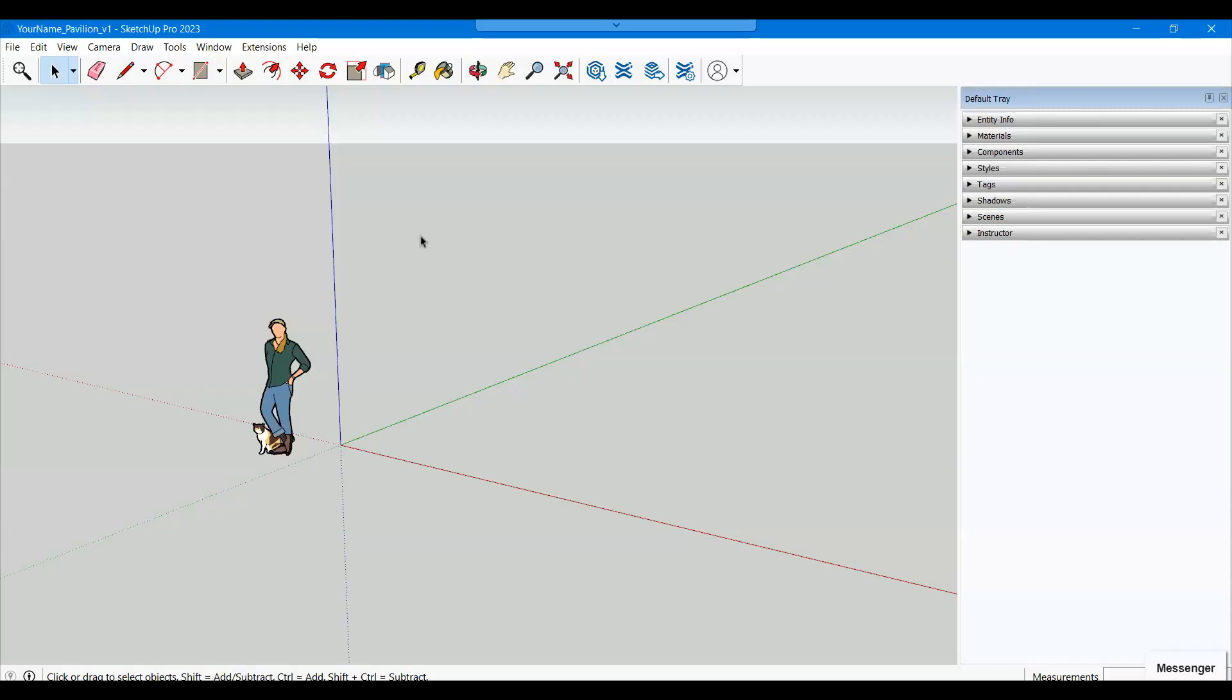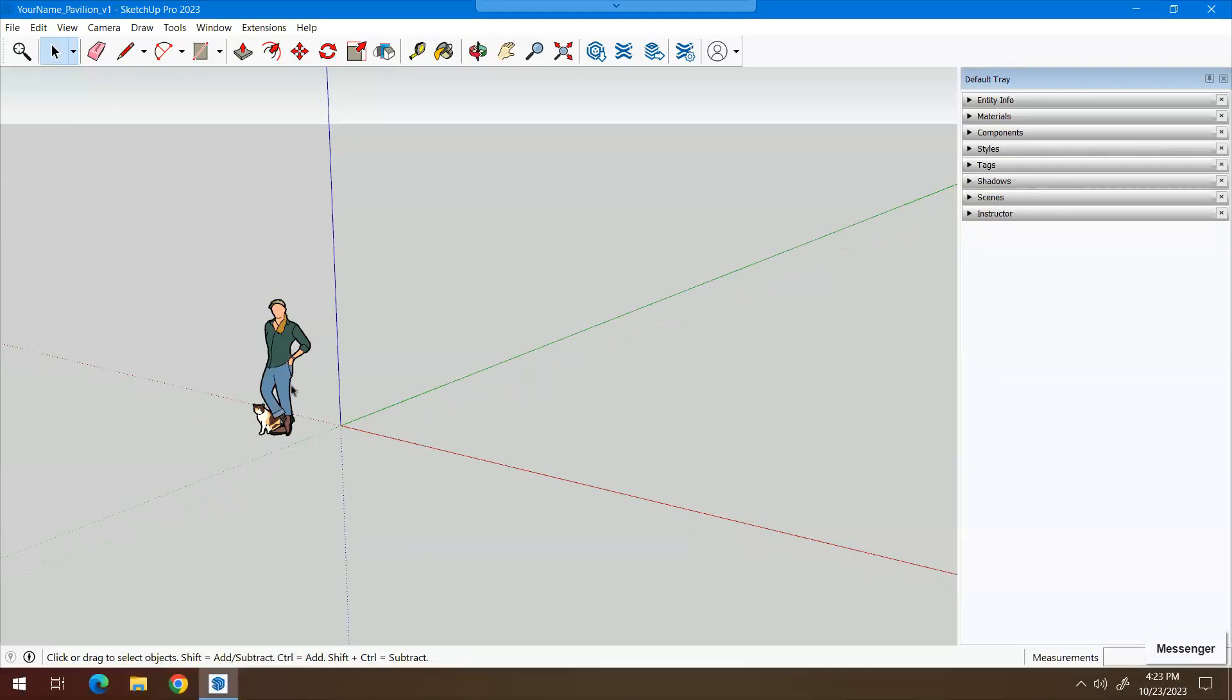So in this video, I am going to walk you through the steps for the first SketchUp problem surrounding the Pavilion project. I'm in the file and I'm going to click on this figure and delete the two figures.